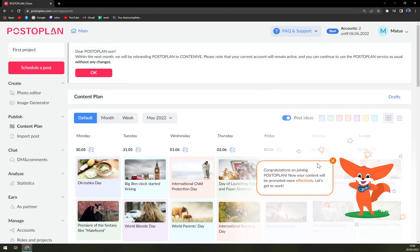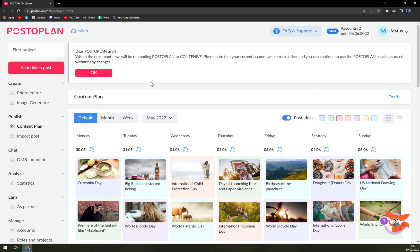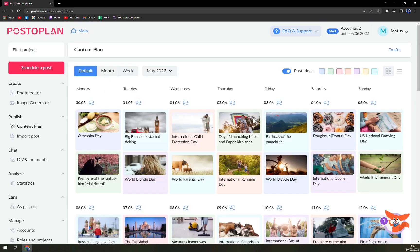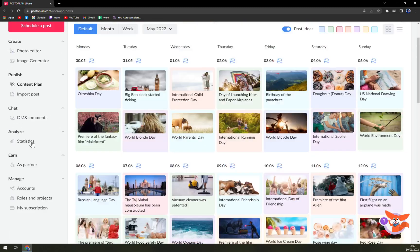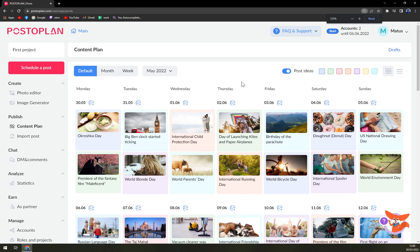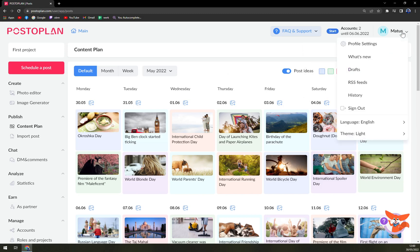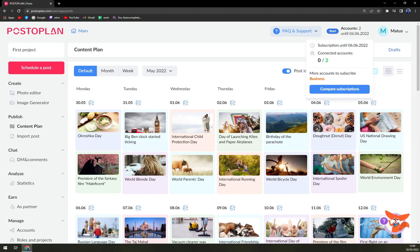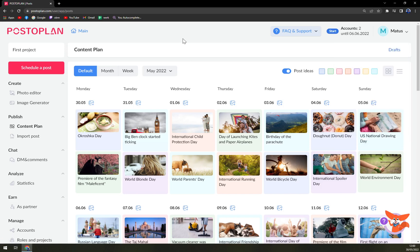We are in here and this is our account that we can work in. On the left side we see our sidebar. There is our account and also settings option, or what's new, drafts, RSS feed, and many many more.